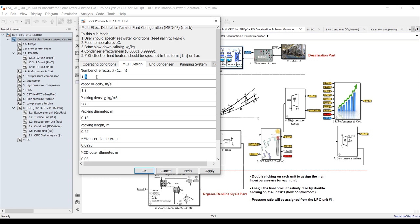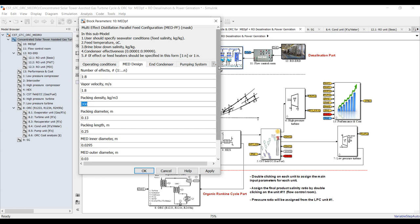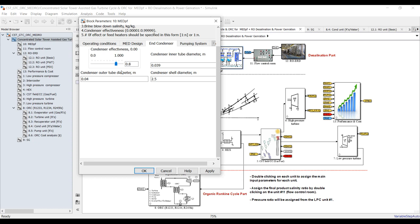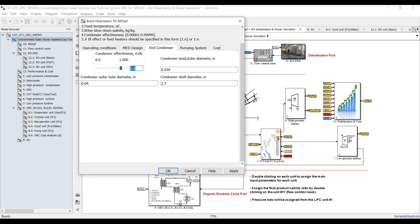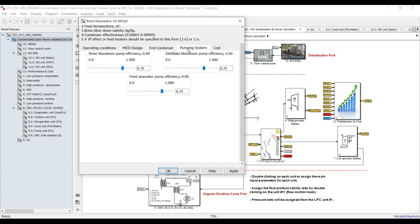I will adjust it to 8 effects. Vapor velocity, brine density — some design aspects you can change if you'd like. I will keep these for now. Condenser effectiveness: we have a condenser in this unit, so this is the effectiveness of the condenser.